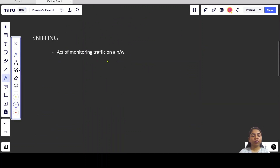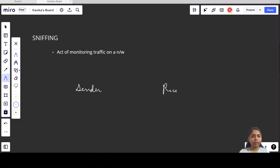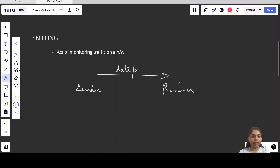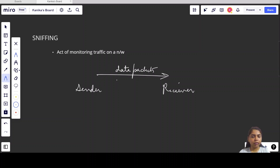What is sniffing? Sniffing is an act of monitoring traffic on a network. There is a sender and a receiver, and data is transferred from sender to receiver in the form of data packets. Whenever these data packets are being monitored by someone, this act of monitoring data packets is known as sniffing.